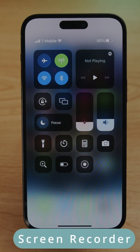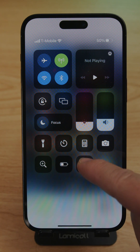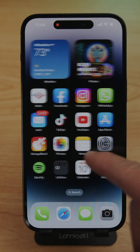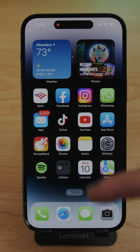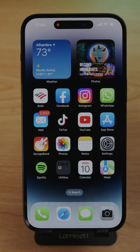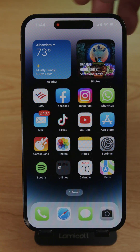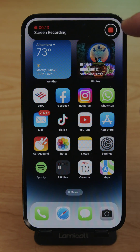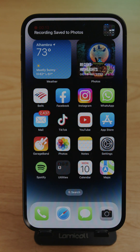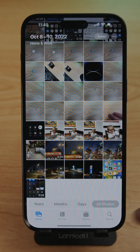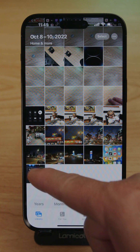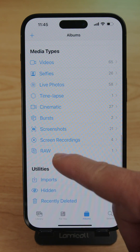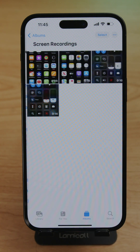The screen recorder works like this: press it and it will count down 3, 2, 1 and start recording. Record whatever you need to, then to stop, either tap the red bar at the top or go to the Dynamic Island and press Stop. The recording is saved to Photos — you can find it directly in your library or under Albums, scrolled down to the Screen Recordings folder.